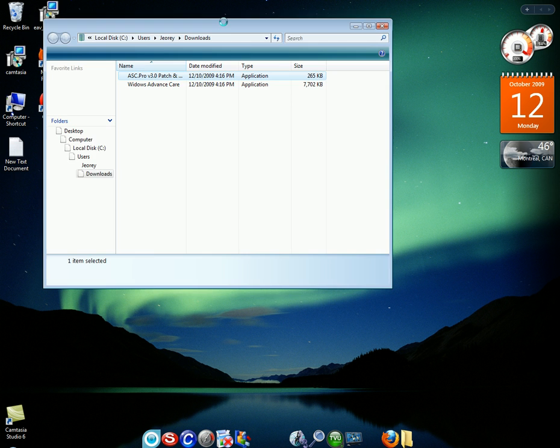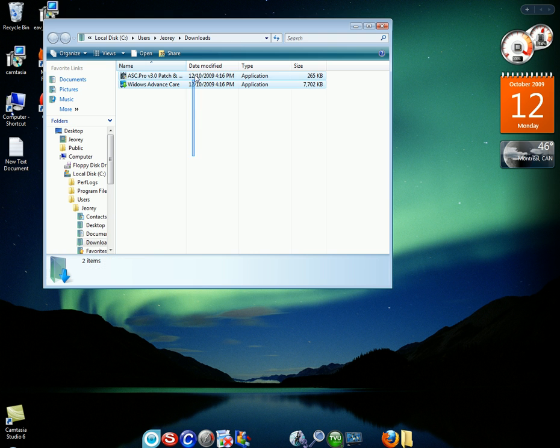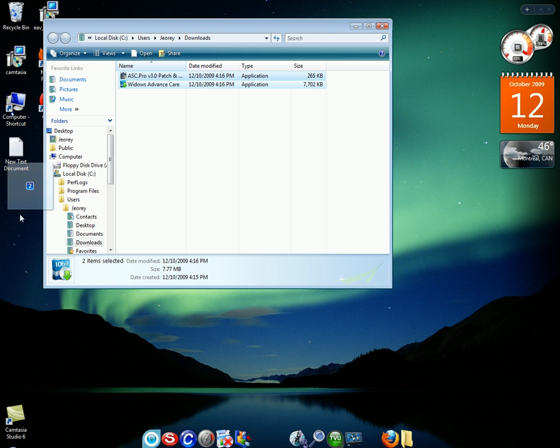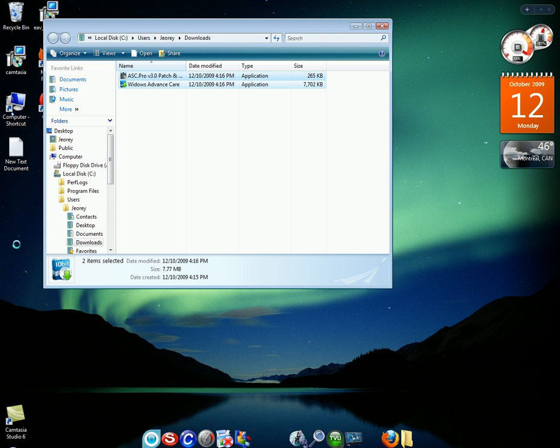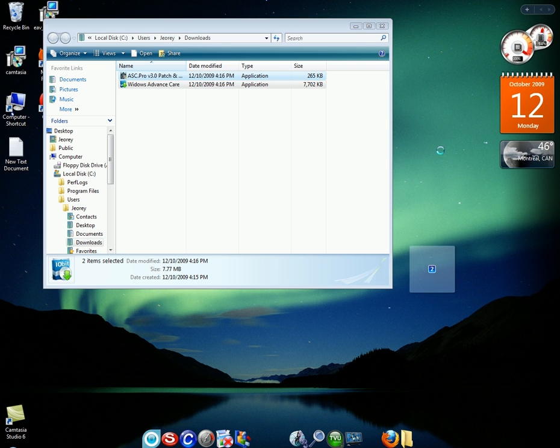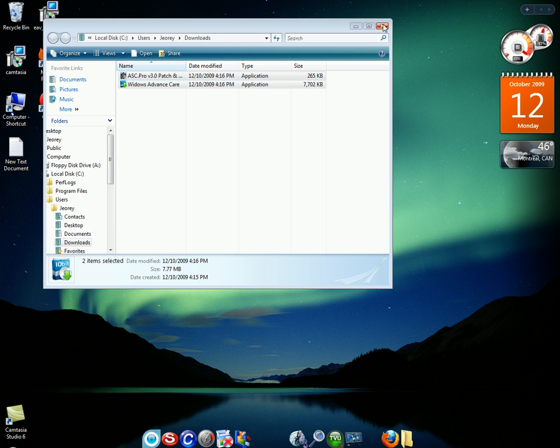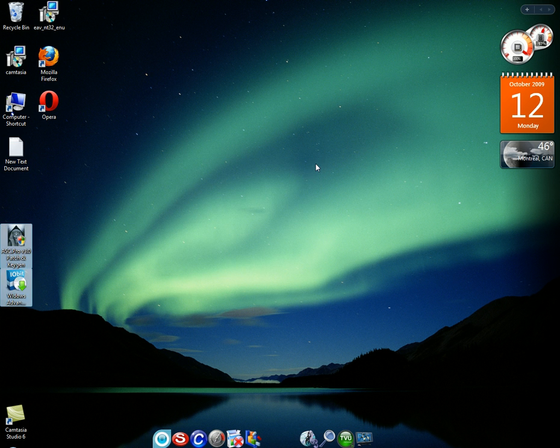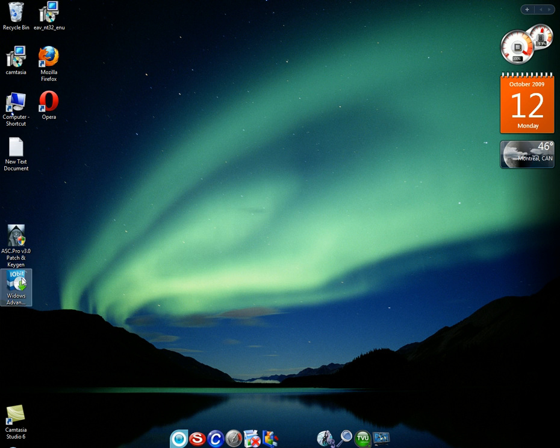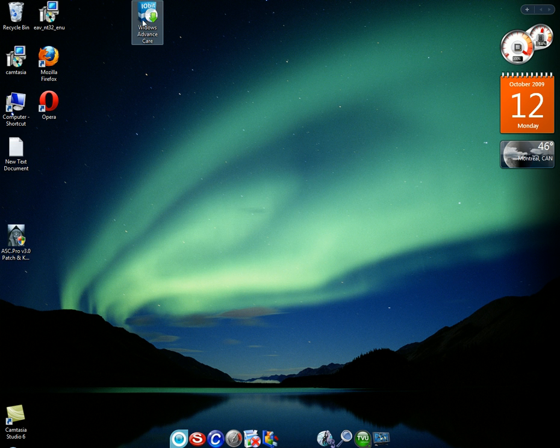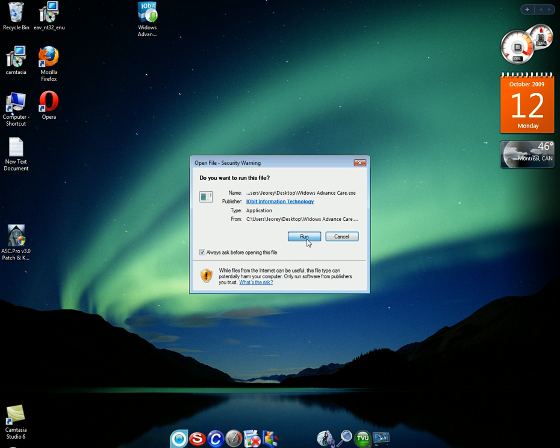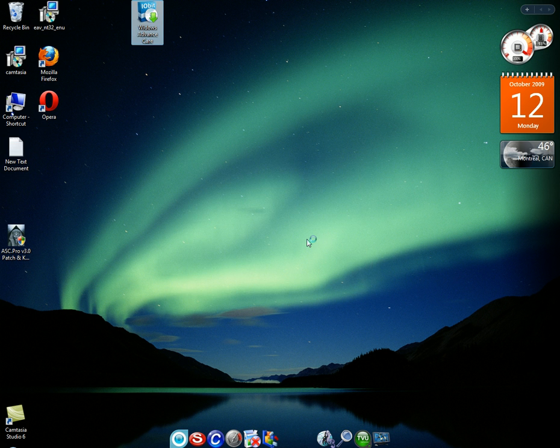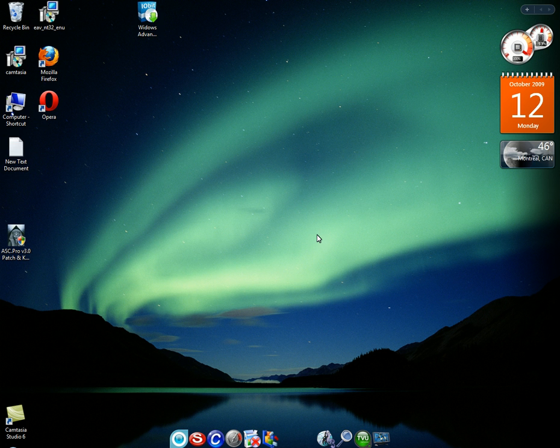Sorry for the slowness on my computer. Okay. Put that there. Okay. They're there. Exit that. Now you're going to want to run this, Windows Advanced Care. I'm going to click run.